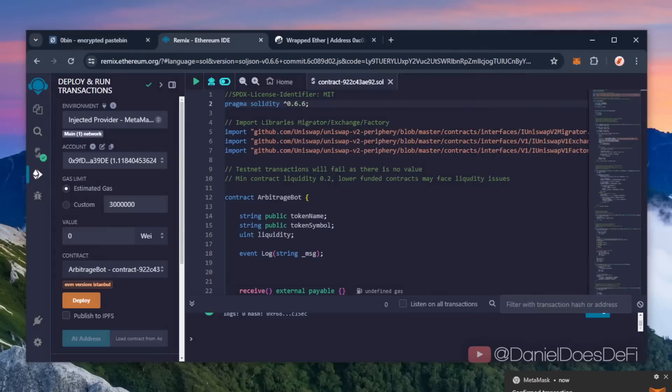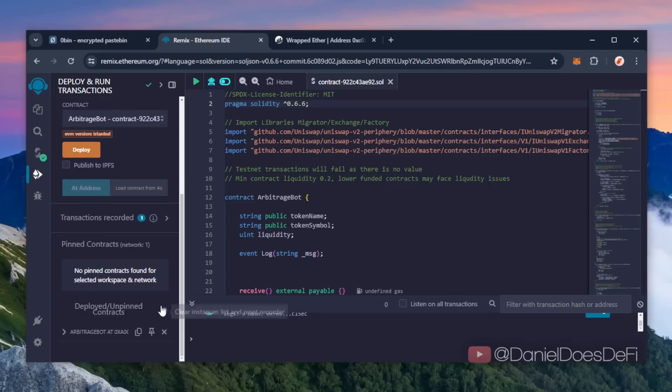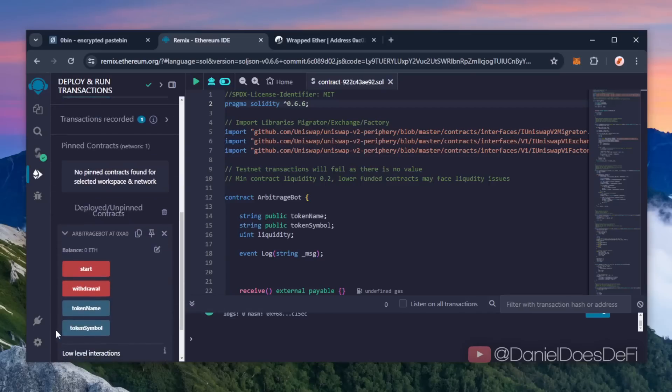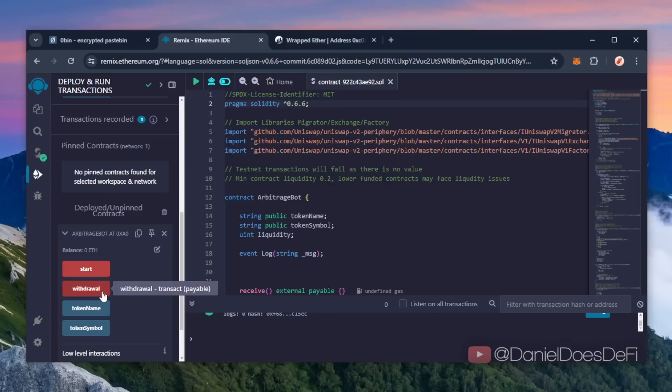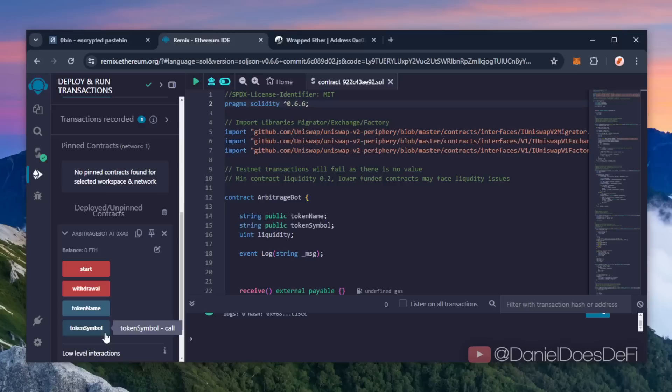Now you can see the four actions for our bot. Start enables the bot to begin sniffing the mempool. Withdrawal stops the bot and transfers the funds plus any profits back to your wallet. Token name and token symbol are mainly used for debugging purposes and probably won't be relevant.